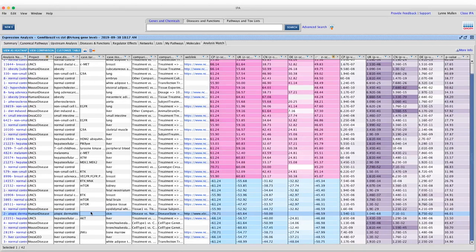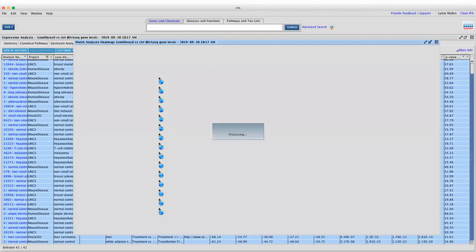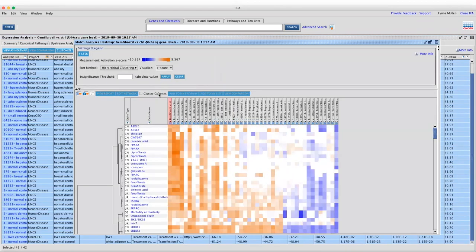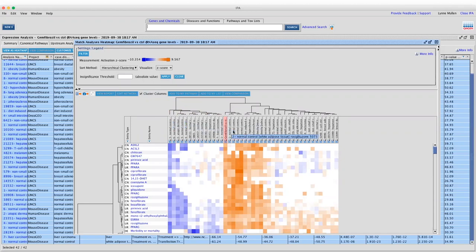You can also click on individual results and run a comparison analysis for up to 20 total analyses to go into even more detail.